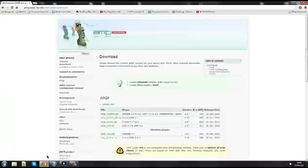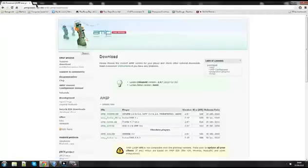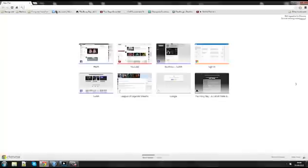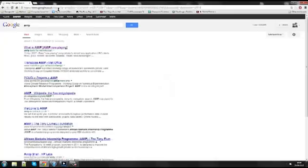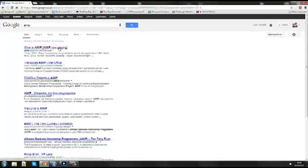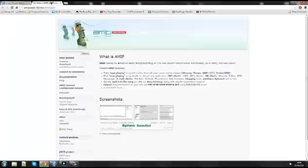So what you want to do is you want to go on Google. I've already got it opened here but I'll do it again. You want to look for amip, just Google amip and it's the first tool that comes up, what is amip. I'll put the link in the description but you click on that until you get to this page.